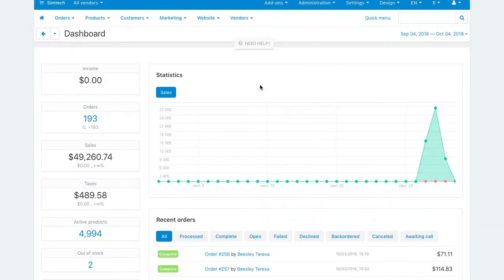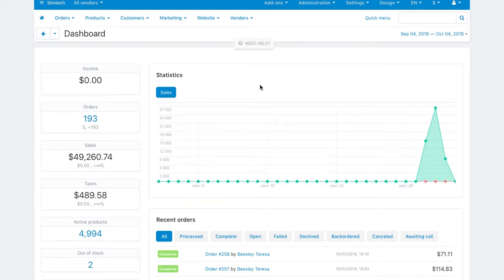Marketplace accounting is another thing you have to deal with. You need to take commissions from vendors and pay out vendors' share. MultiVendor offers you tools to set up automatic payouts that will save 90% of your time on accounting.